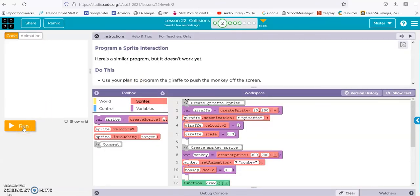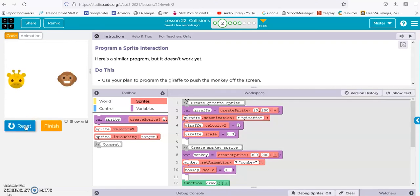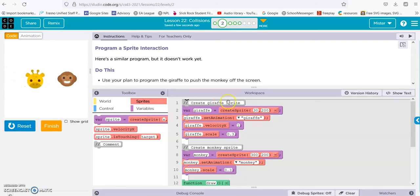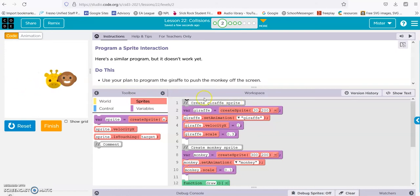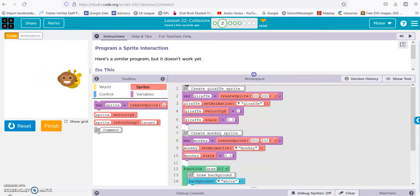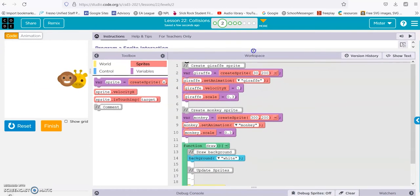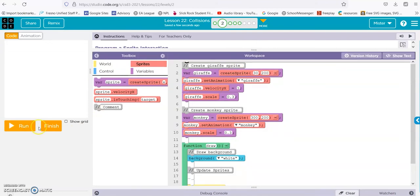Okay, here's a similar program. It doesn't work yet. All right, so we've got the giraffe moving along nicely, and then it goes through the monkey behind it. So we're going to go ahead and put some code in here.